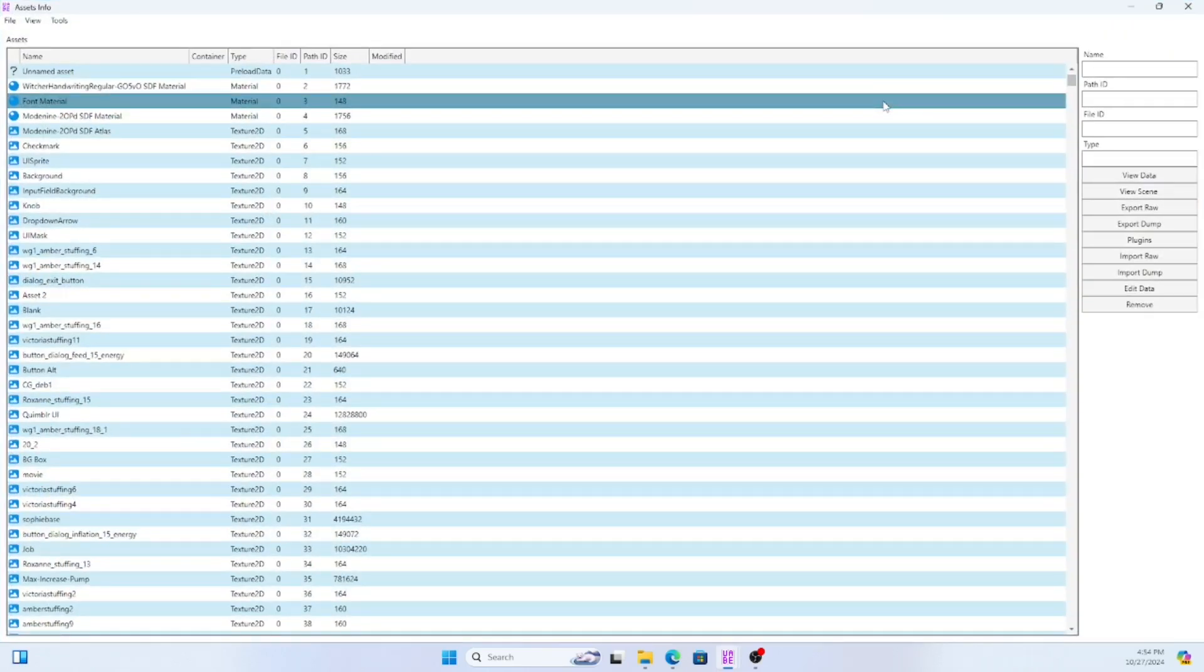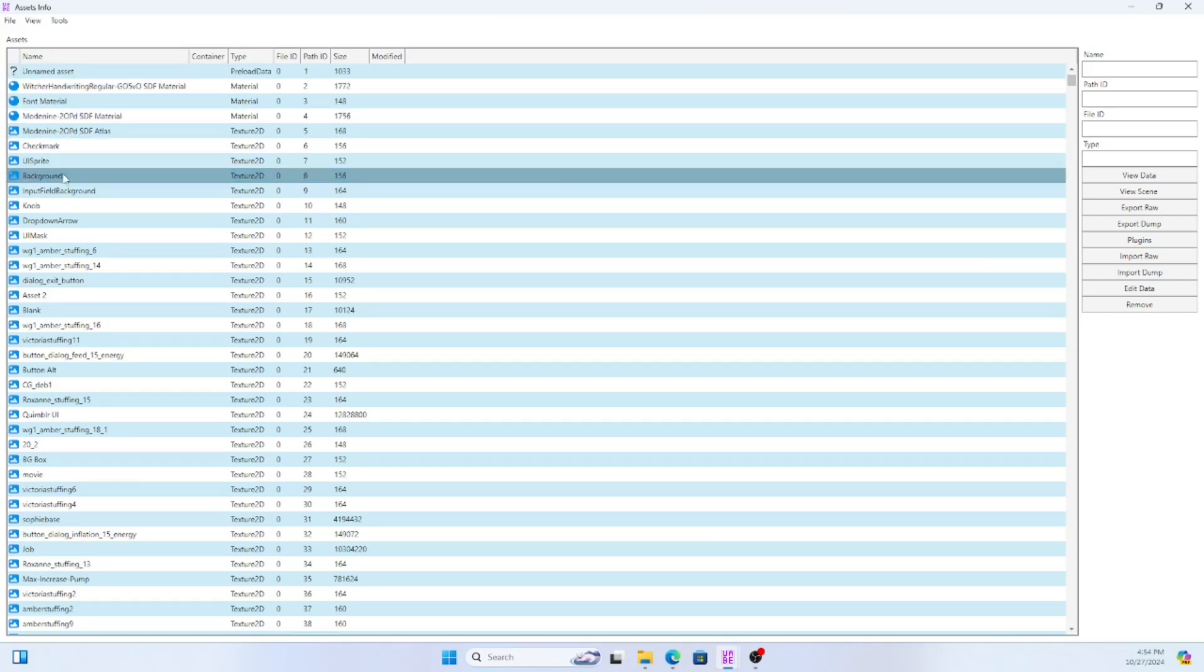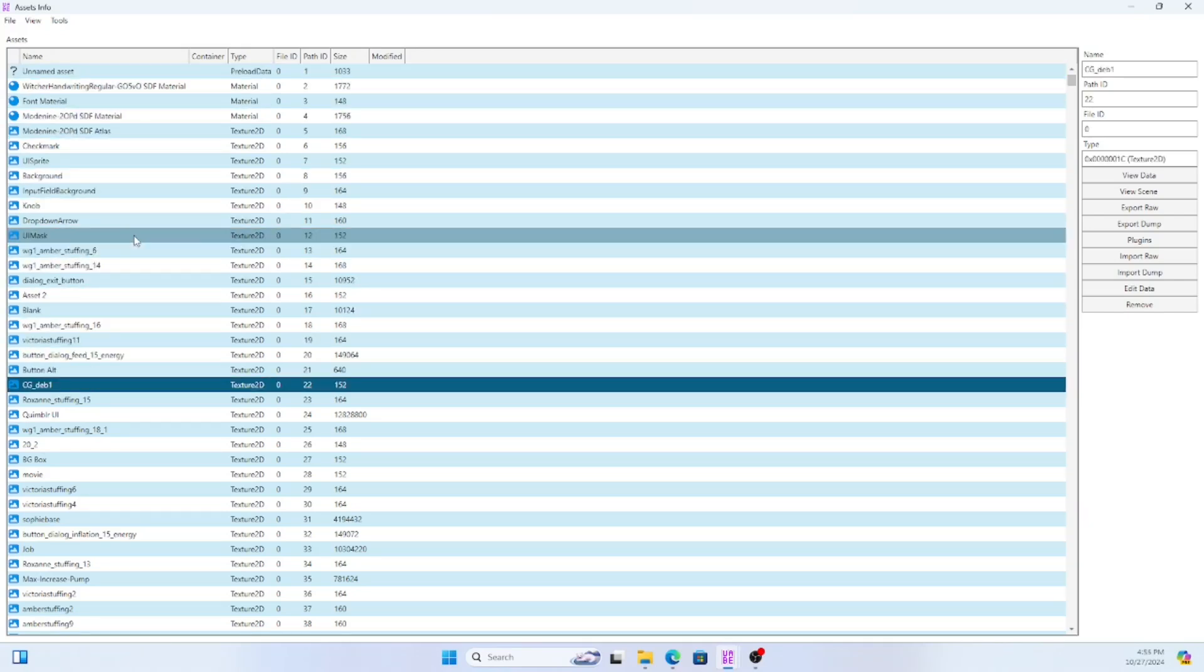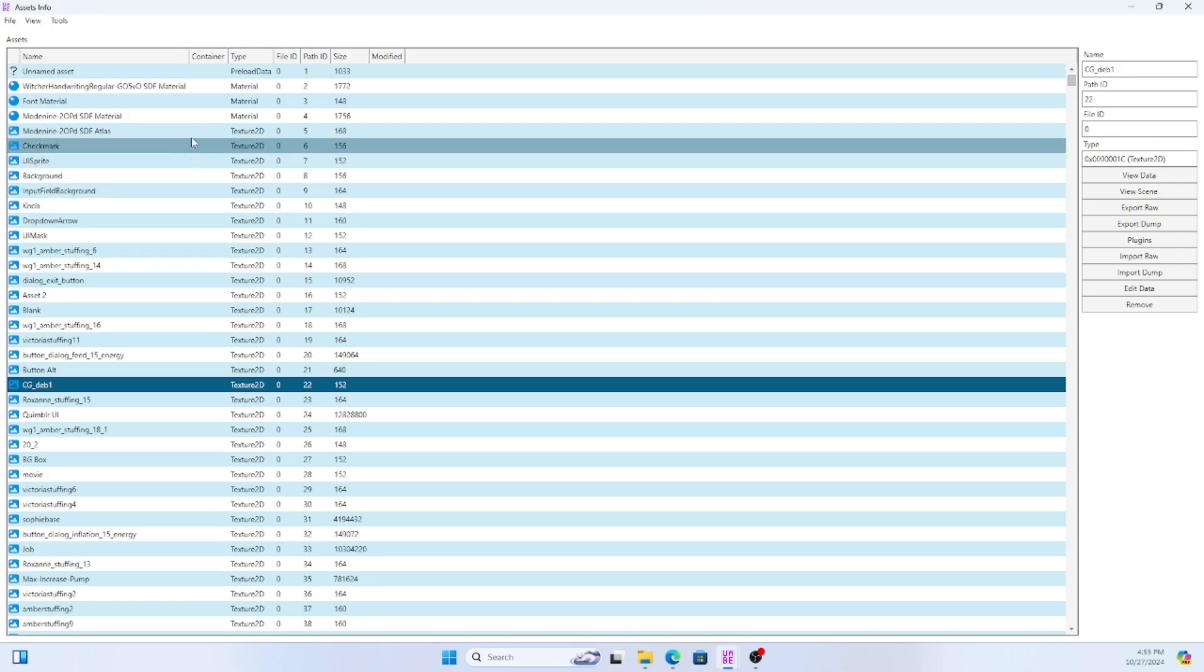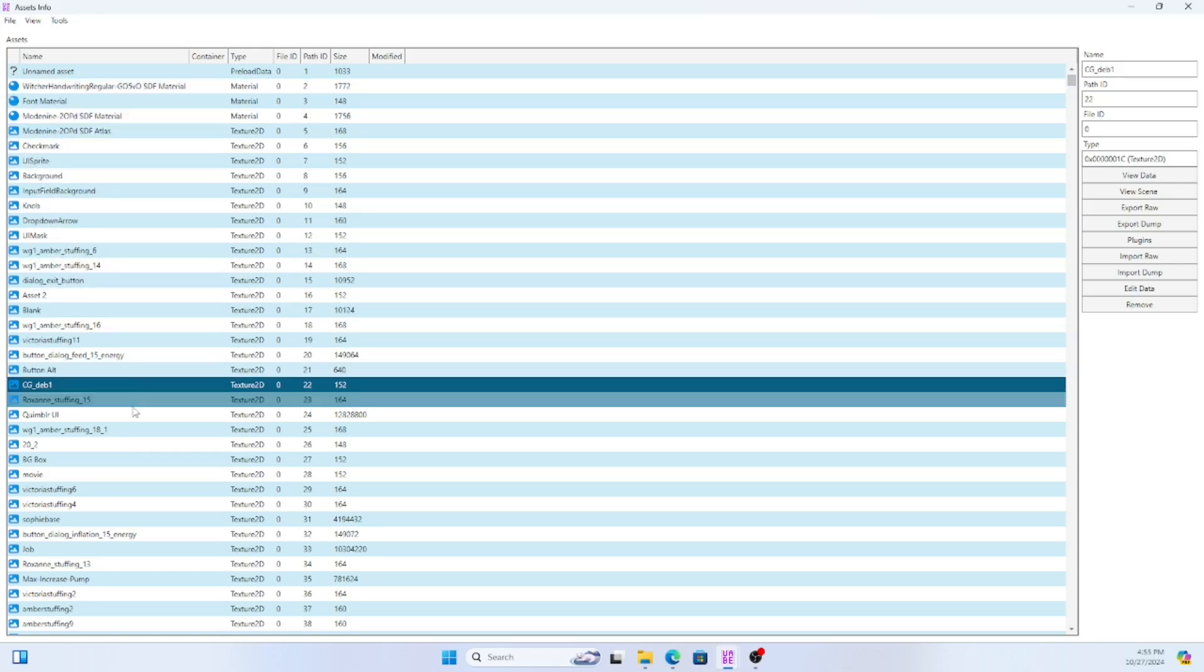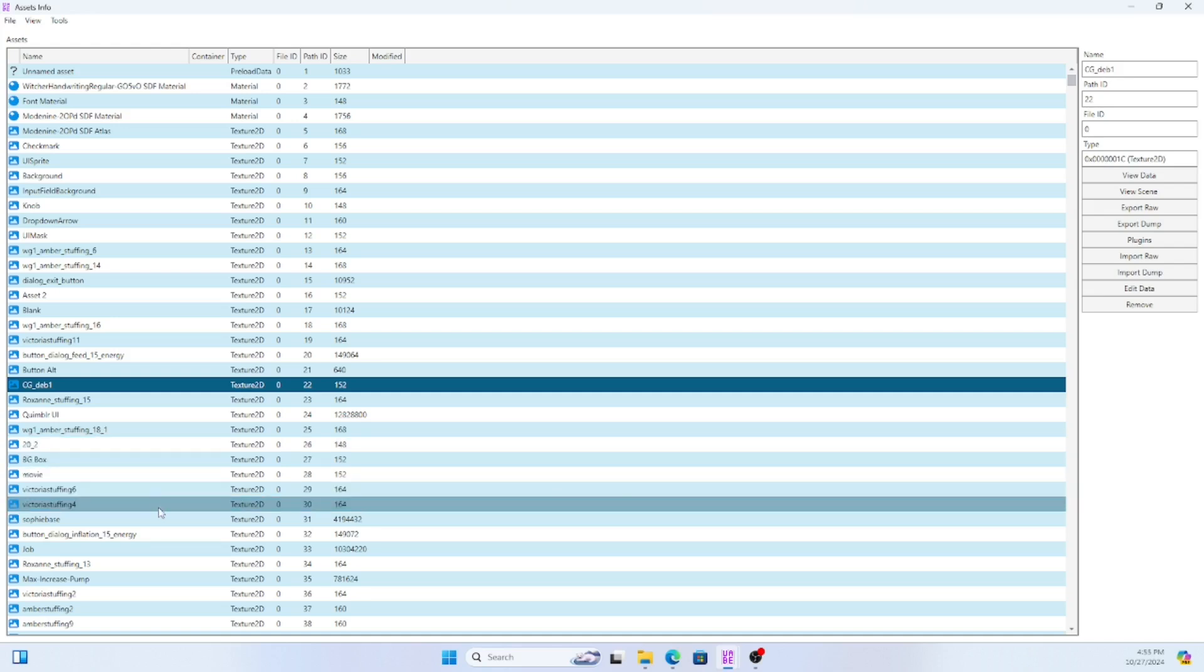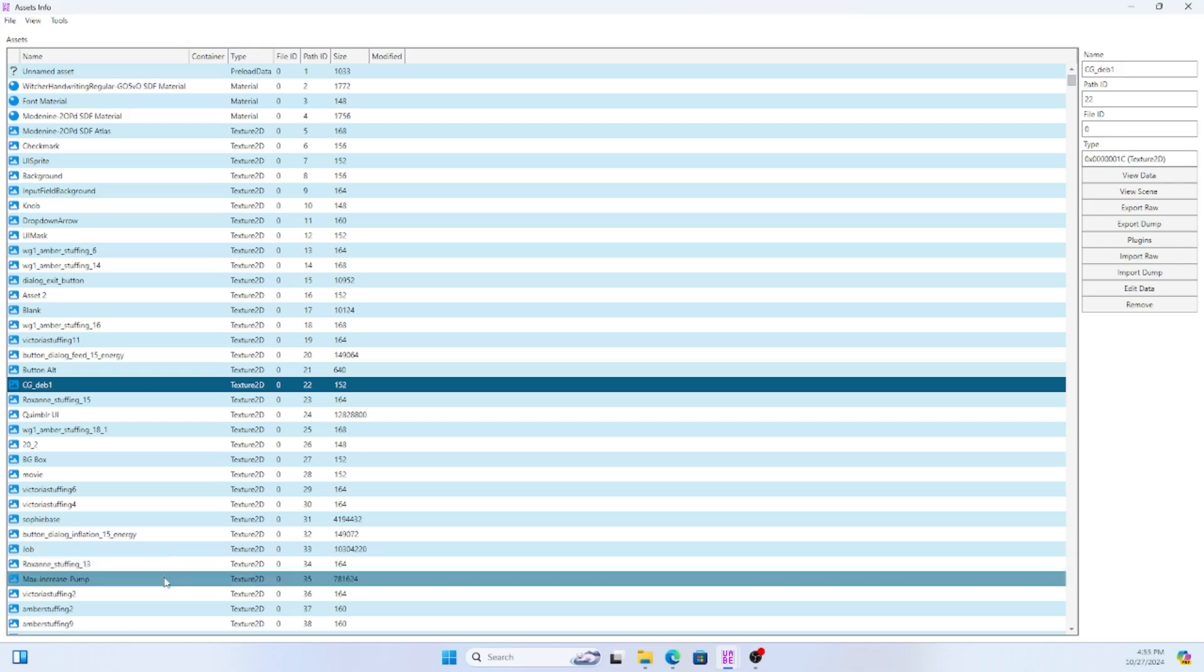The only ones we're gonna care about today are the texture 2d files. Those ones are basically all the images you see everywhere. For the sake of this tutorial I'm only going to be changing the deb icon that is in the gallery menu on the main menu.